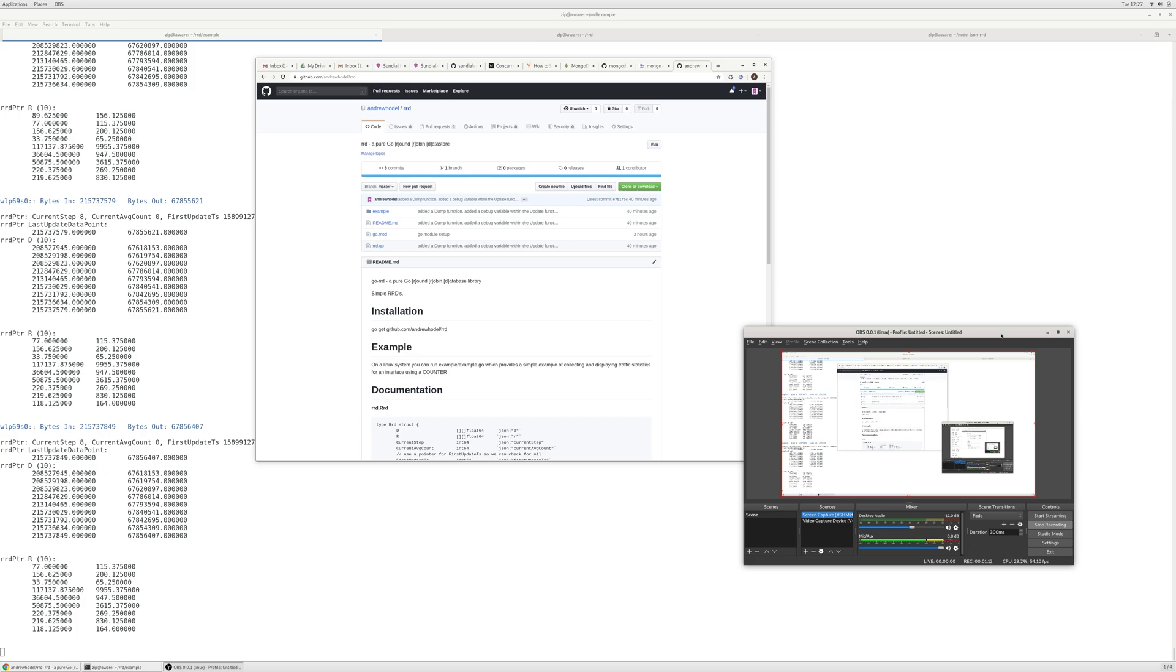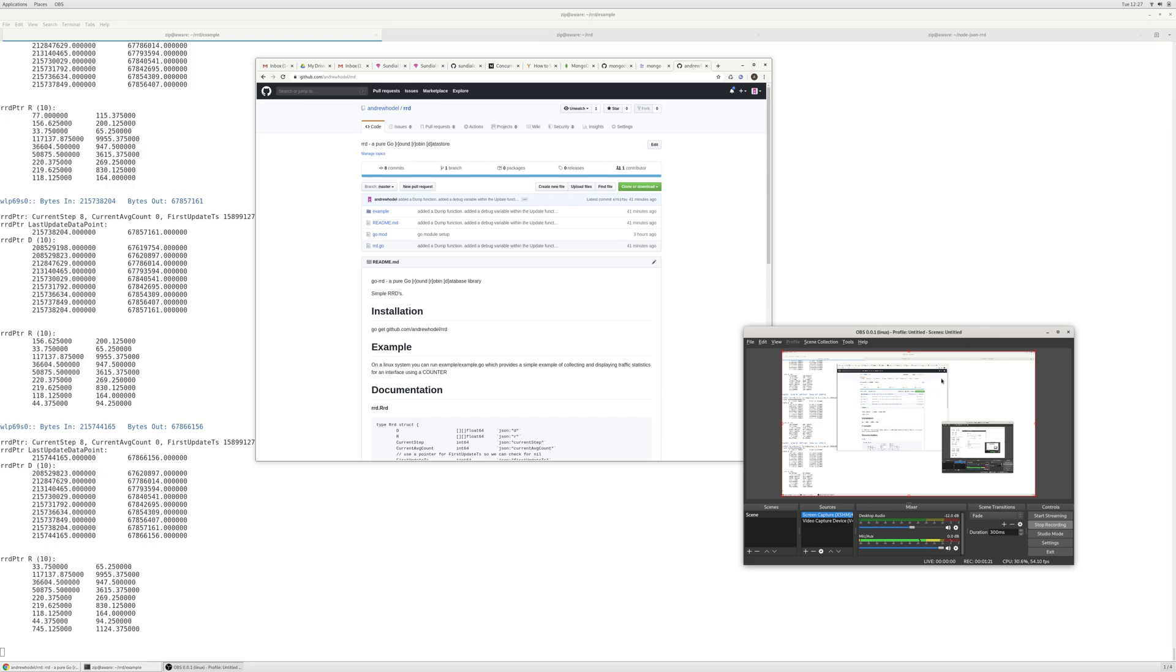There's another library out there for Go but it doesn't have counter and gauge data types, which is important in rate calculation. So I just made my own. If you like it, use it. Thanks.